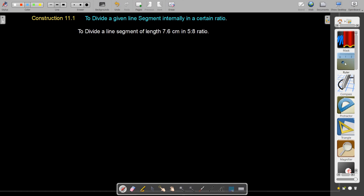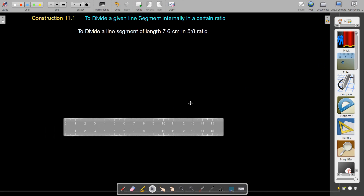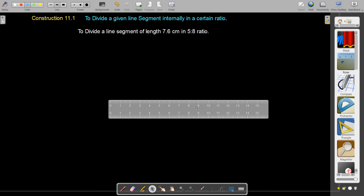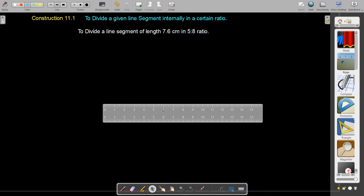Let us know the construction of dividing a line segment internally in a certain ratio. For dividing a line segment in a certain ratio, let us consider the example: to divide a line segment of length 7.6 centimeters in 5 is to 8 ratio. For that purpose, let us first draw a line segment of length 7.6 centimeters.